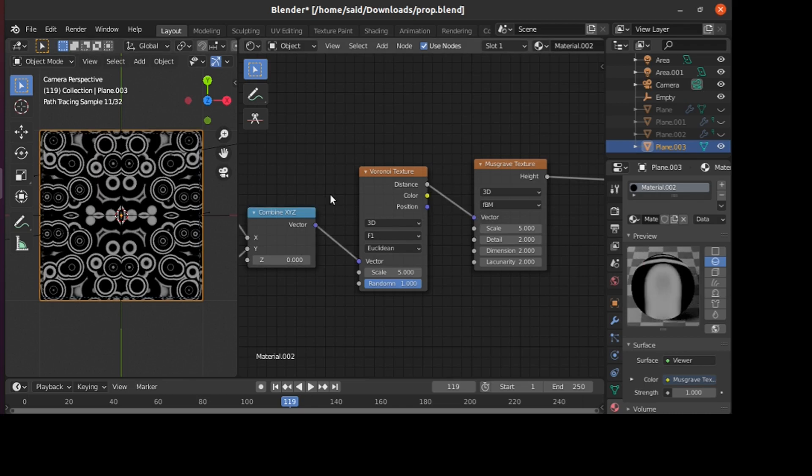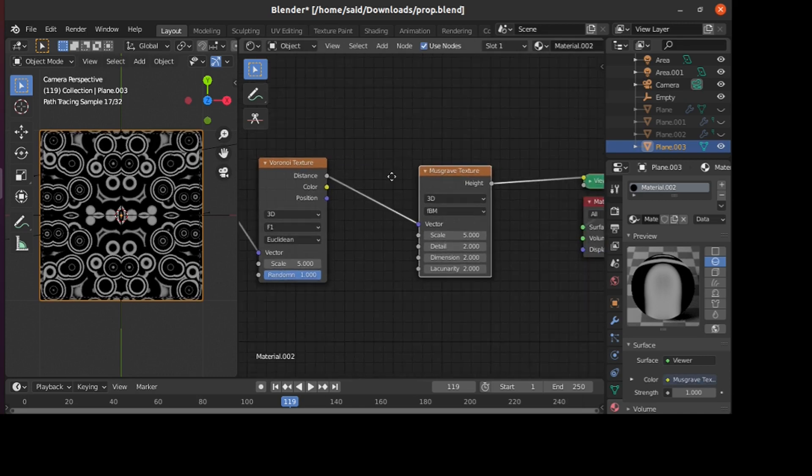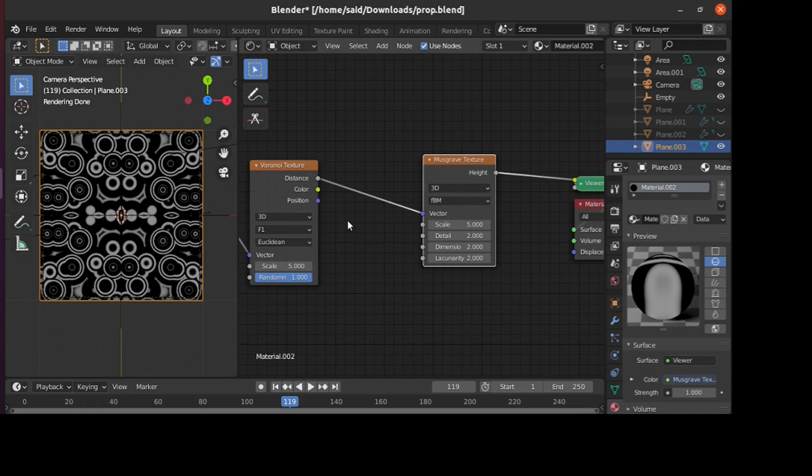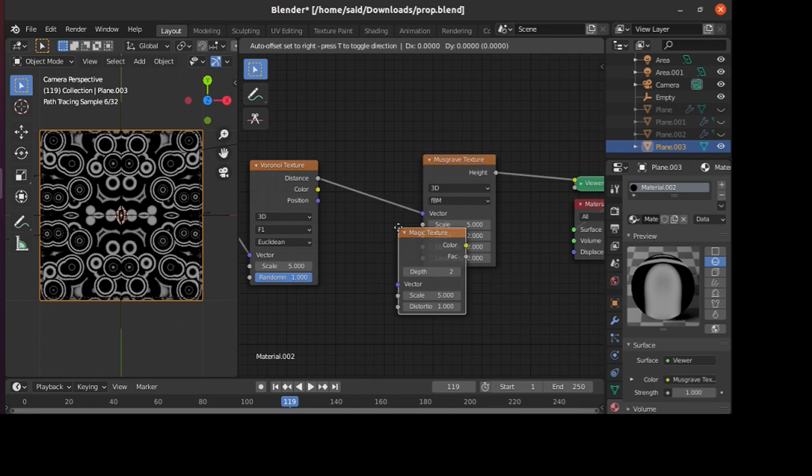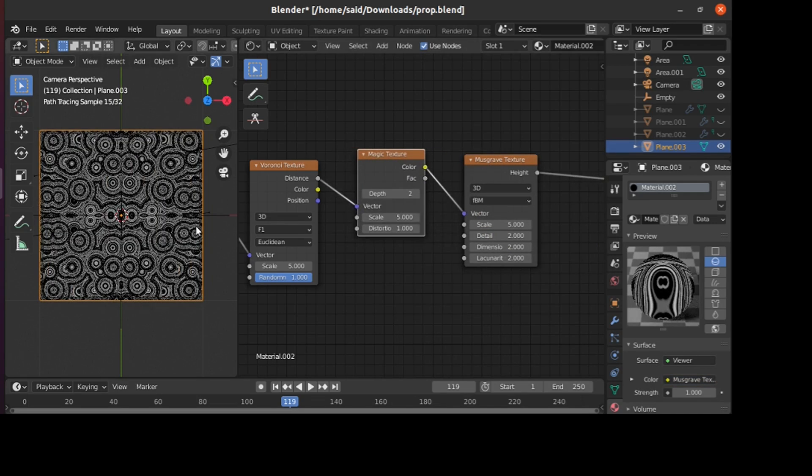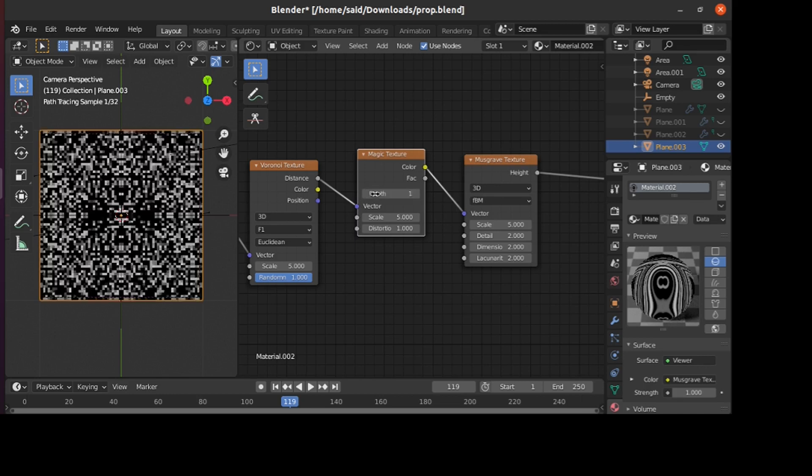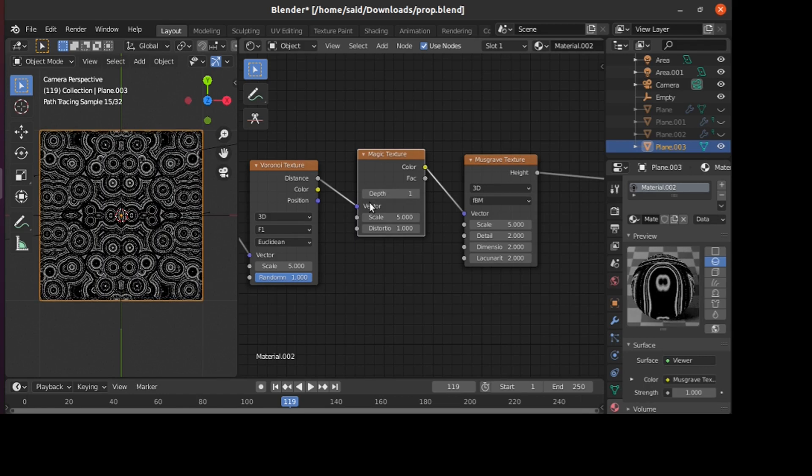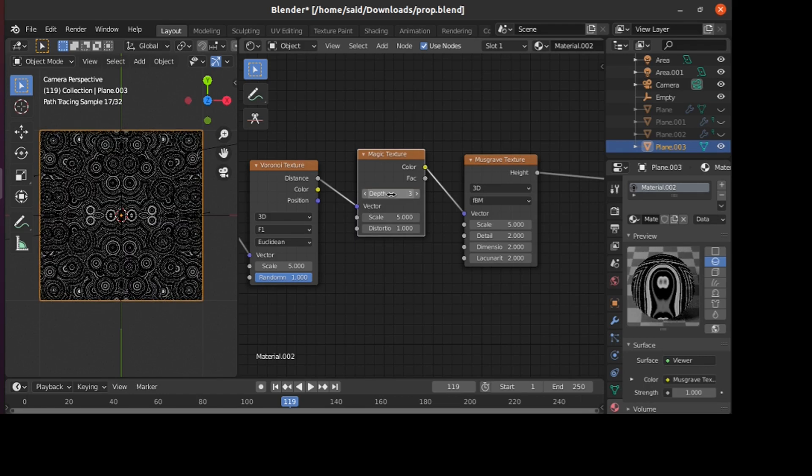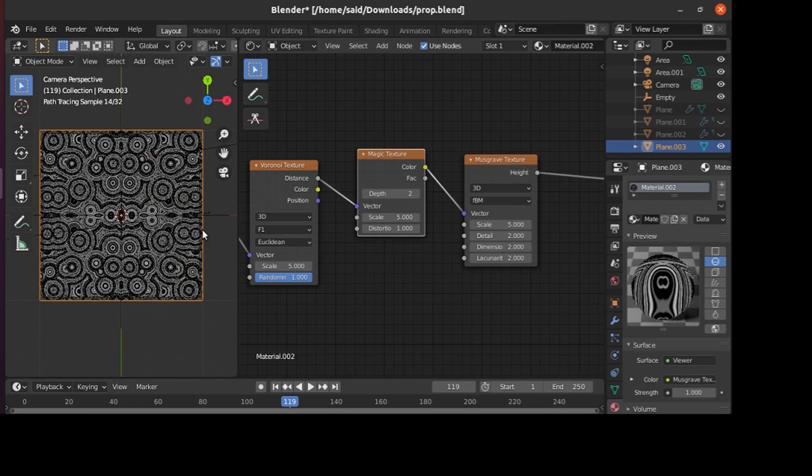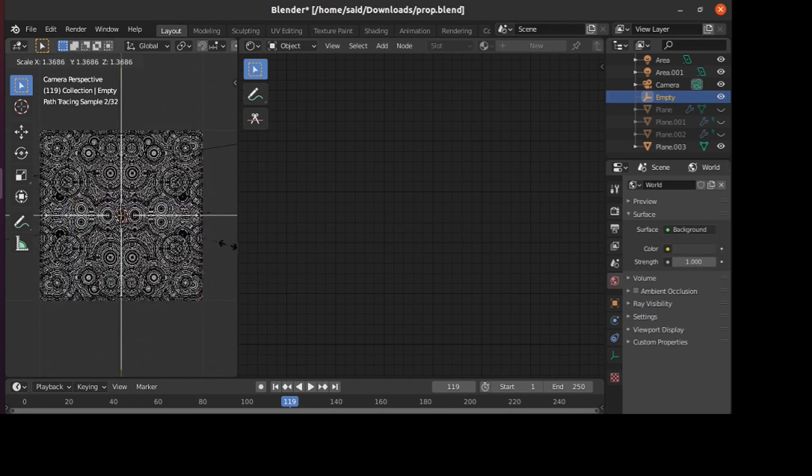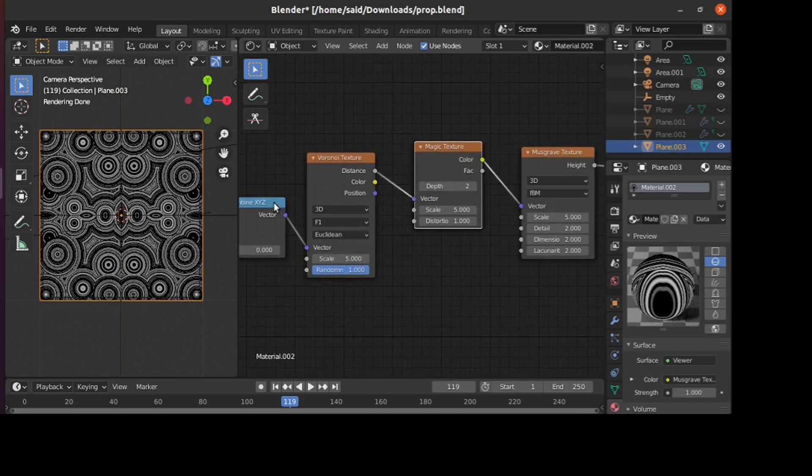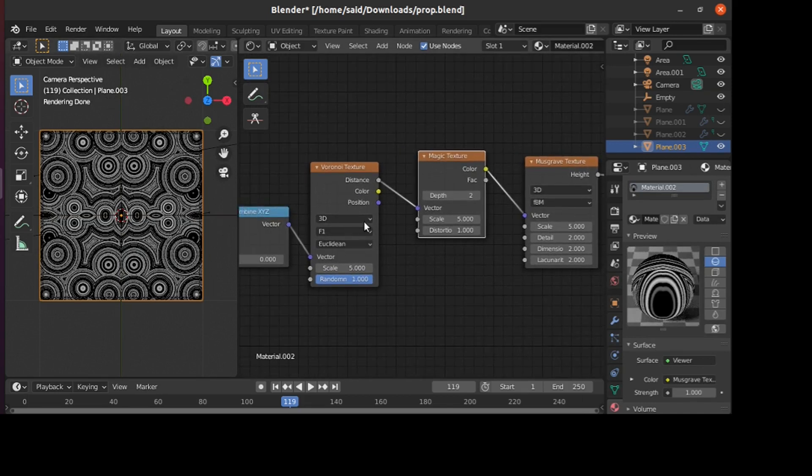To have more complexity and more complex shapes, we can add a Magic texture here like that. When manipulating the depth, it will change the overall shape. You can play around with these till you have what you want, and you can also change the type of the Voronoi texture.